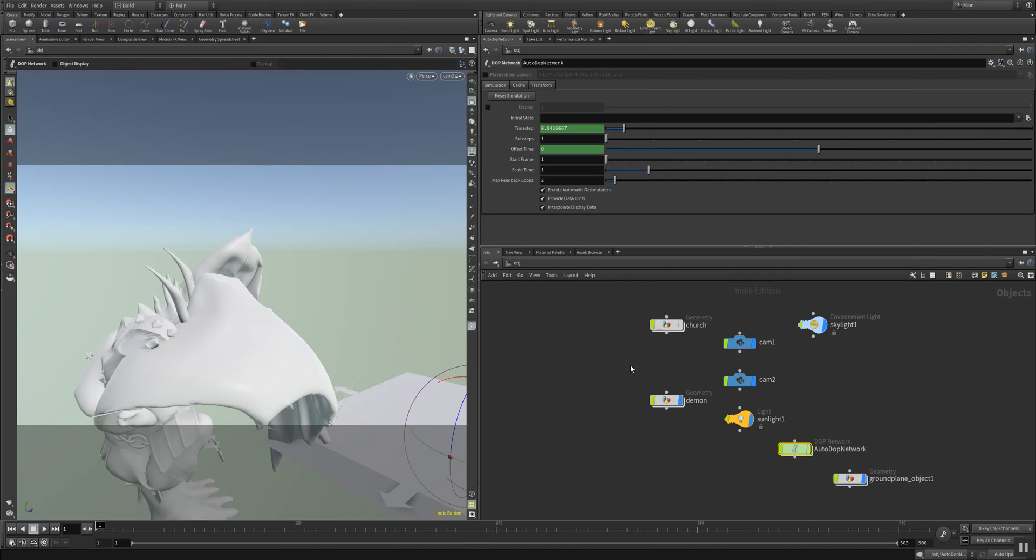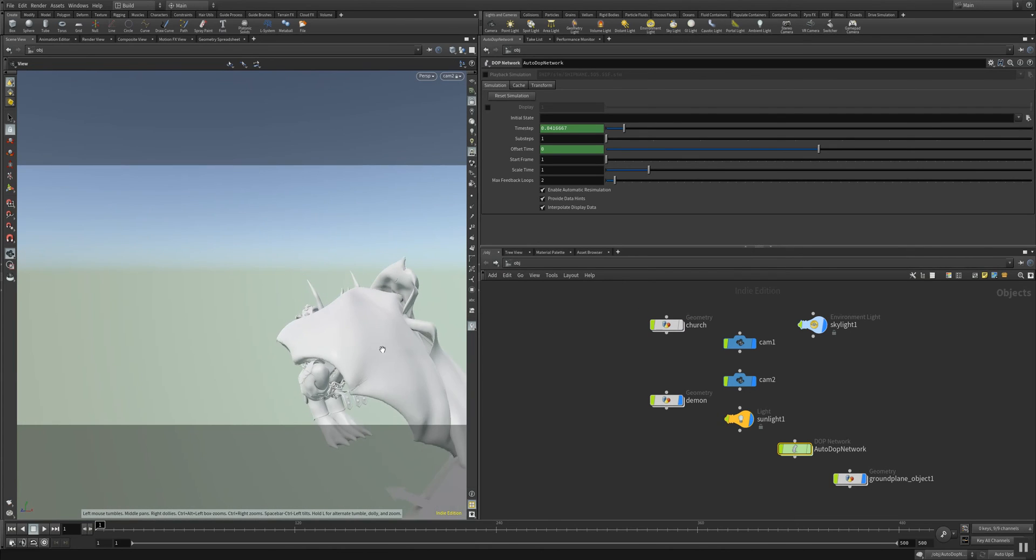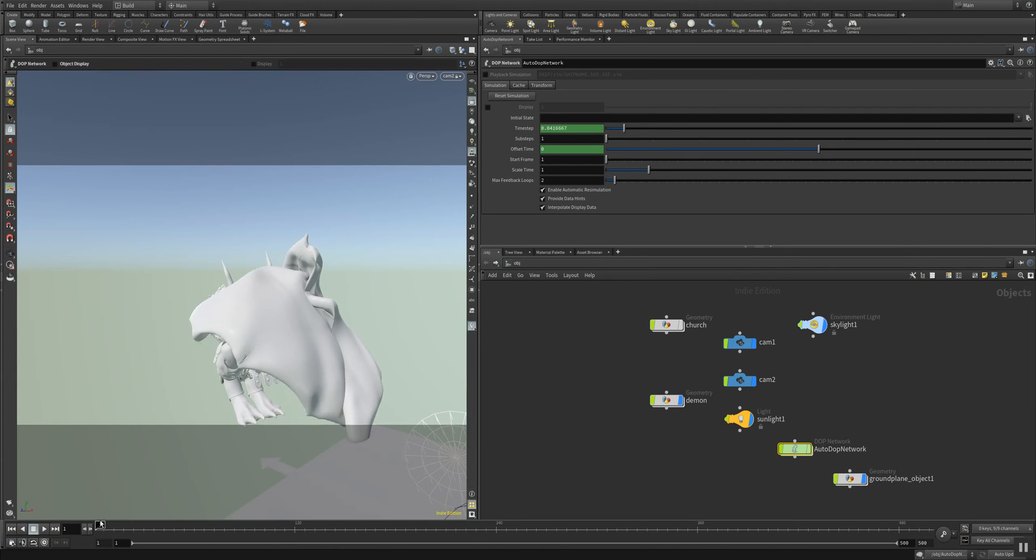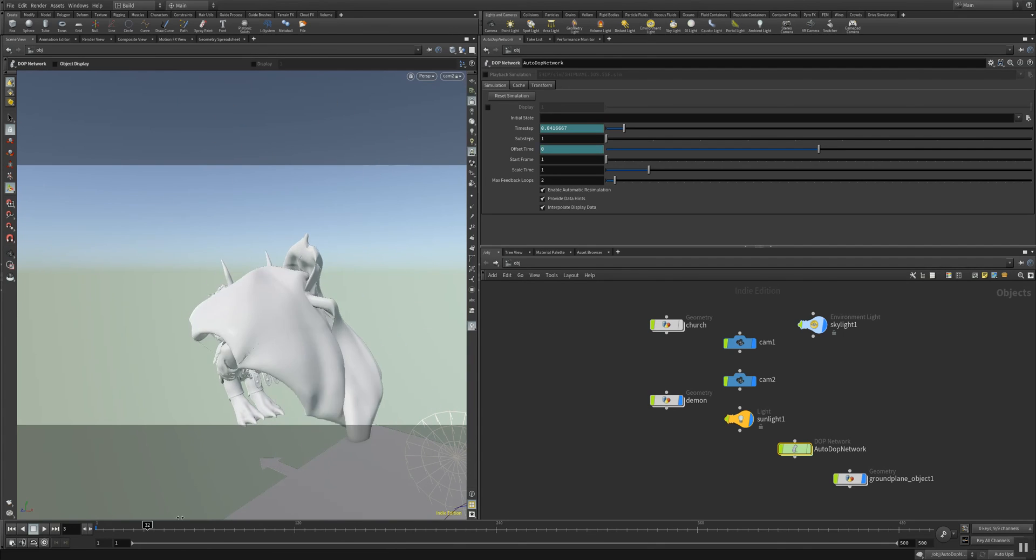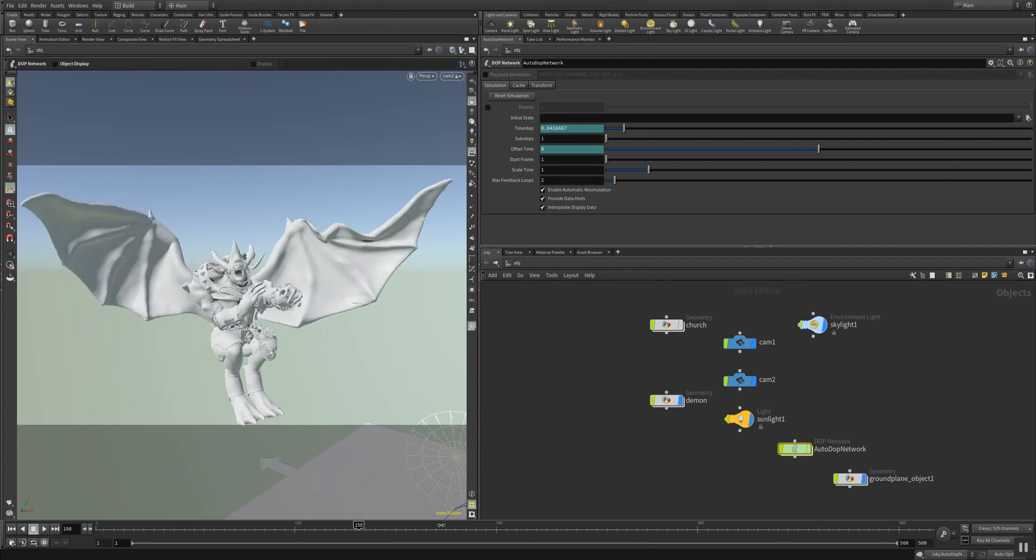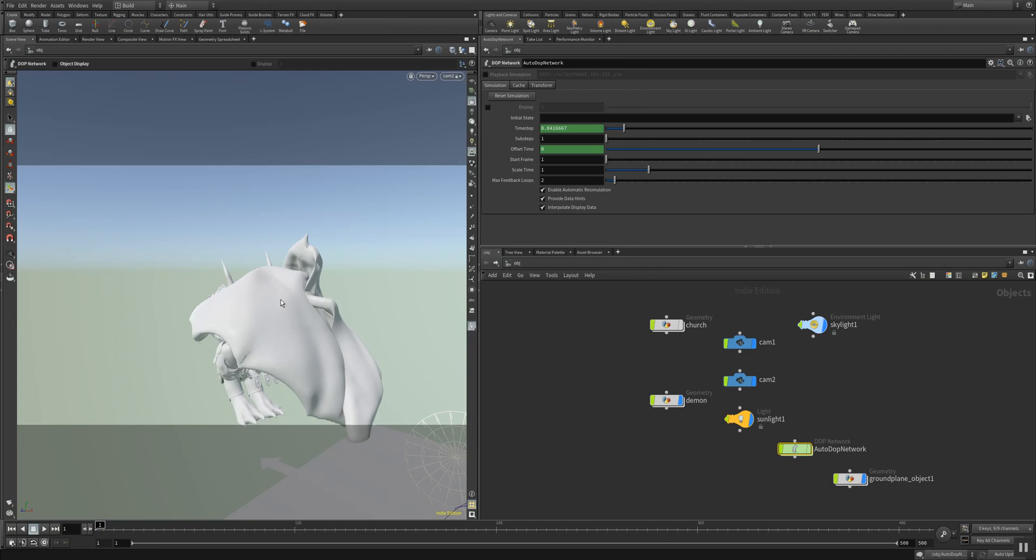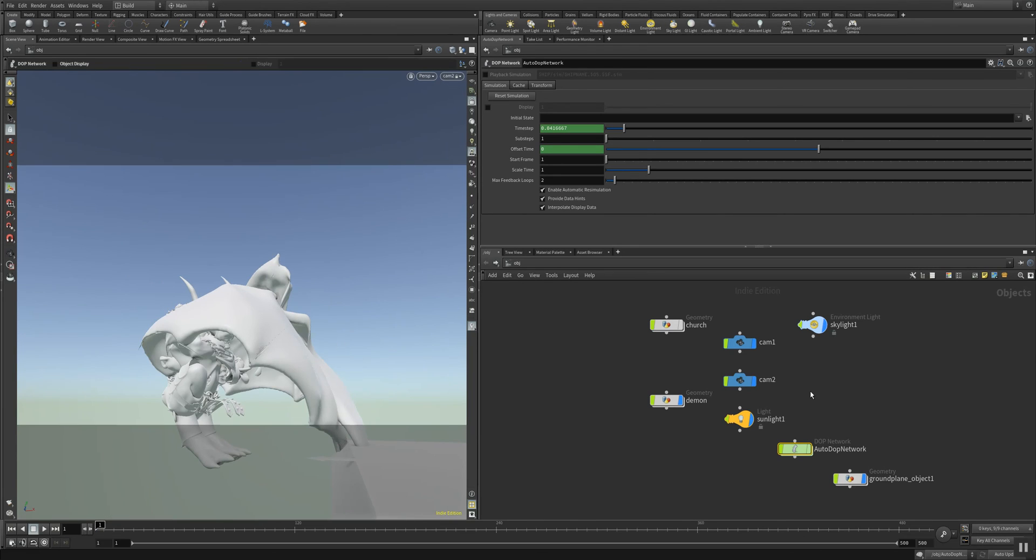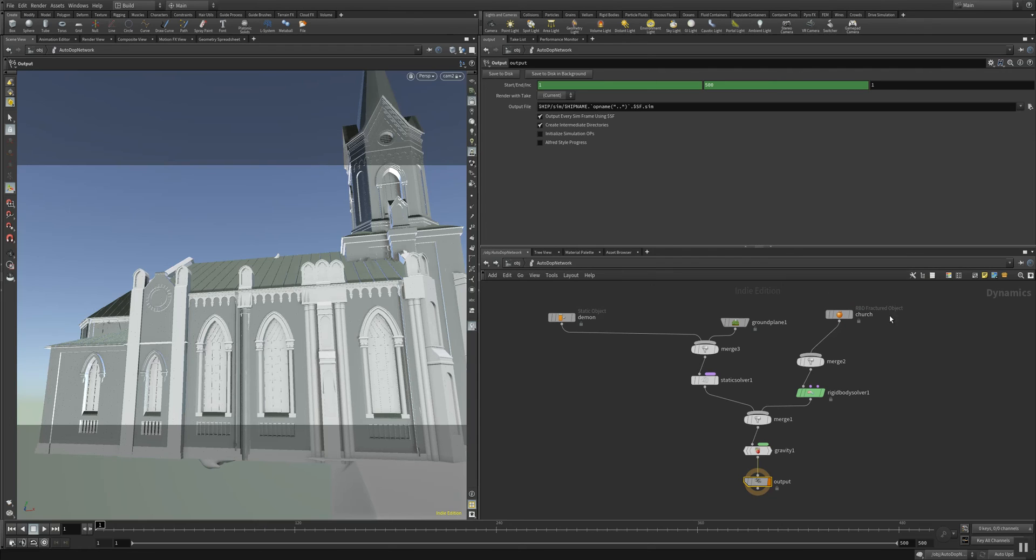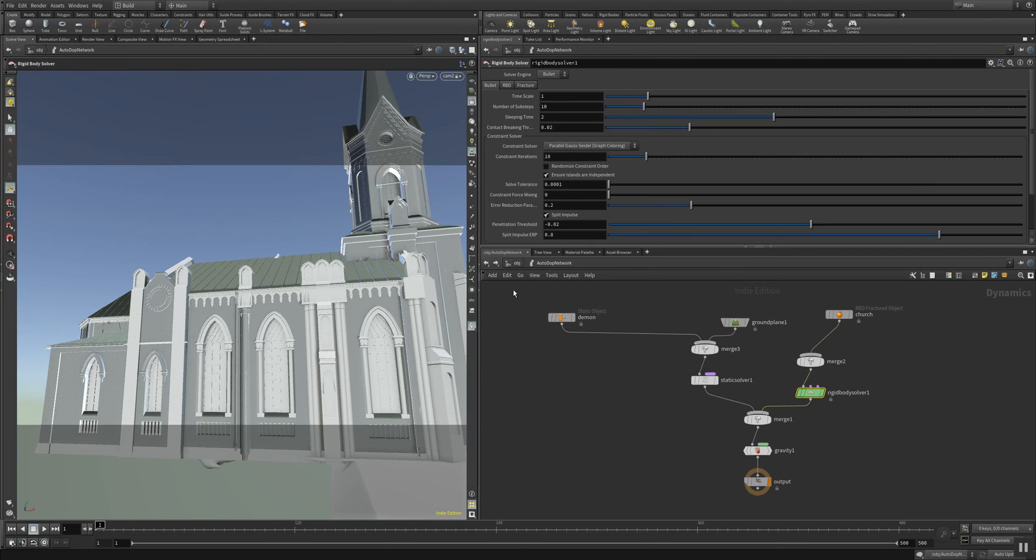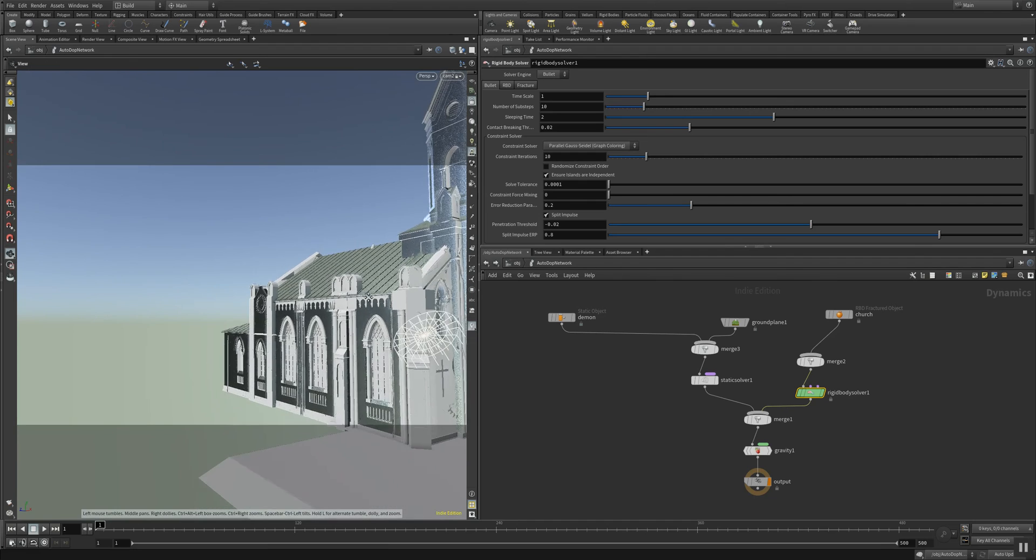It's actually an alembic file that was animated in Max. Now you can see it stretching its wings, making some funny movements. And we have the church here which is an RBD fractured object, which is then fed into the rigid body solver and making the simulation happen.